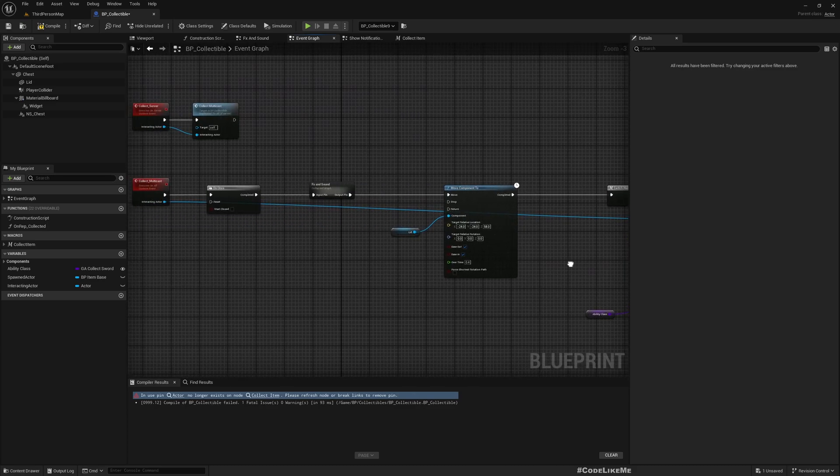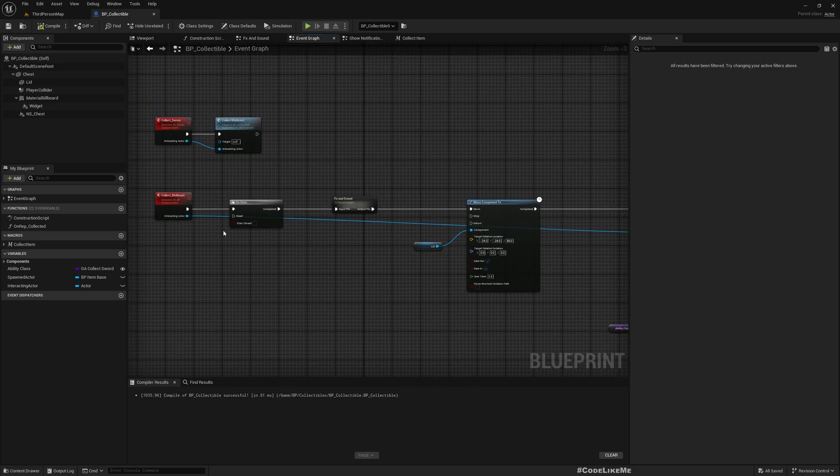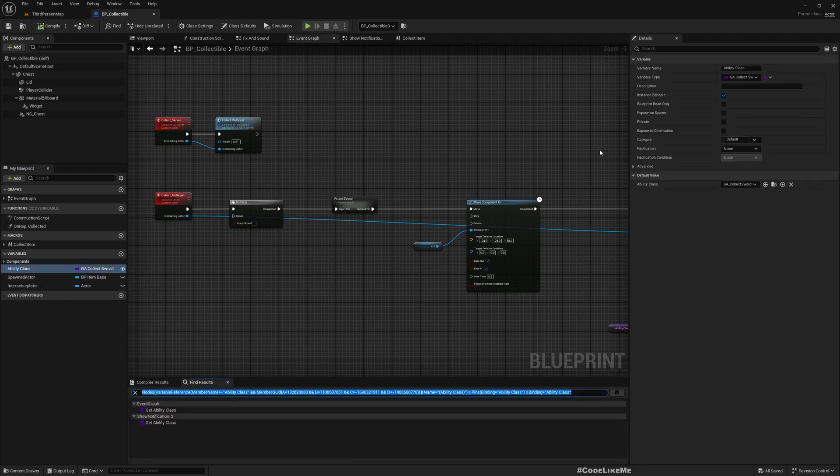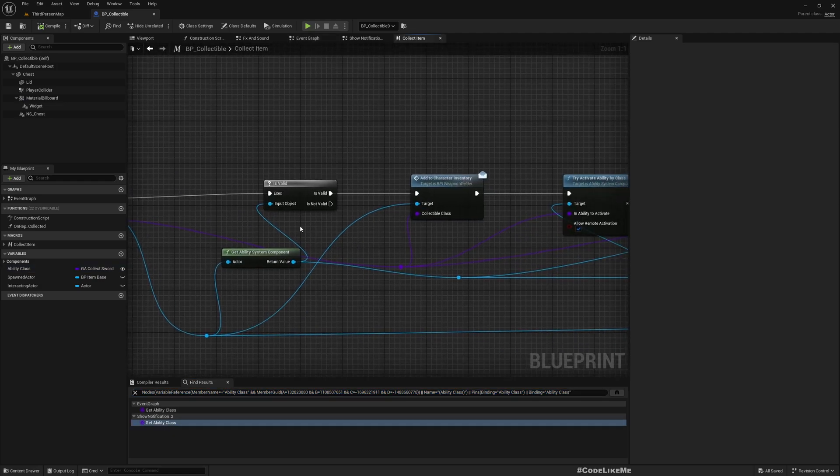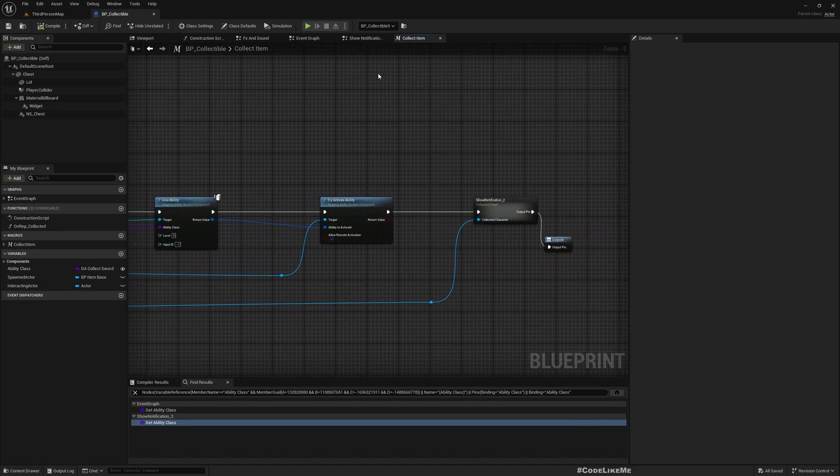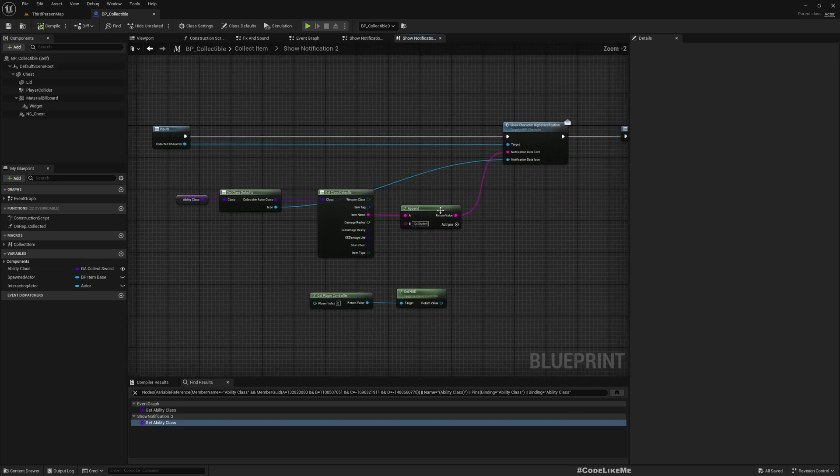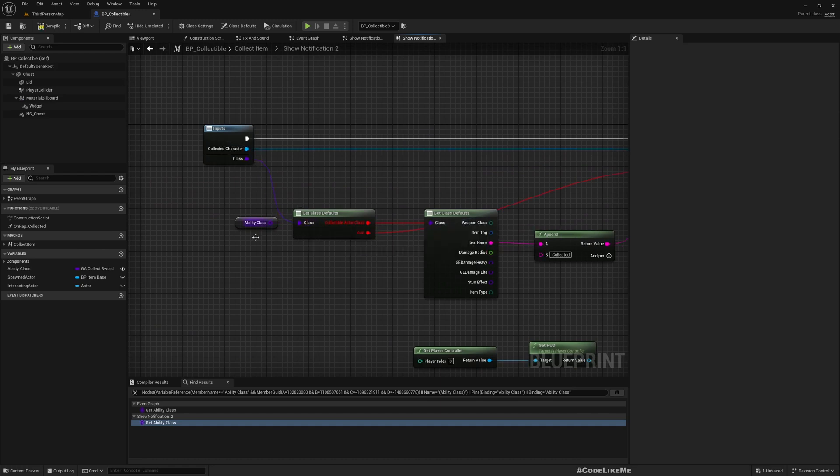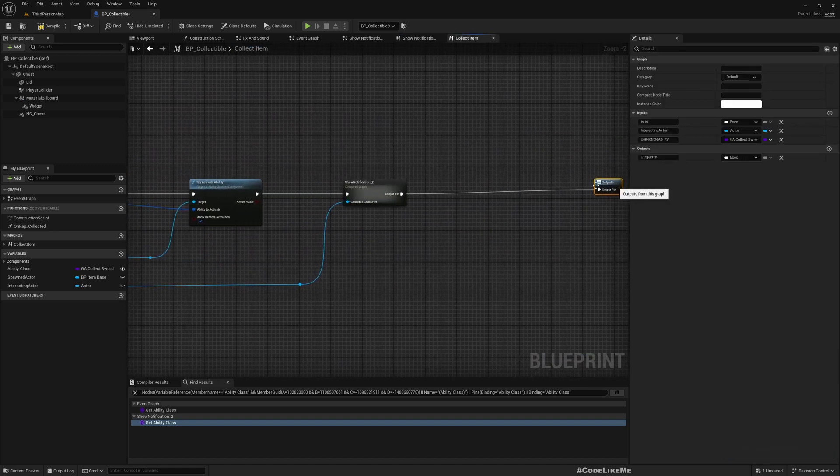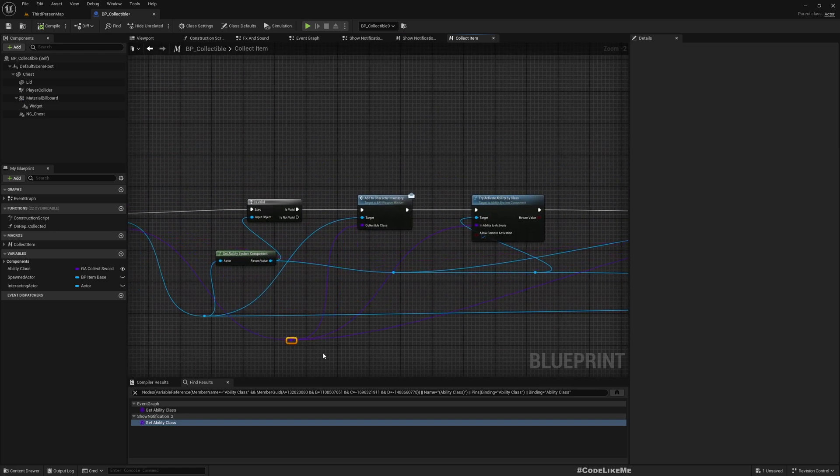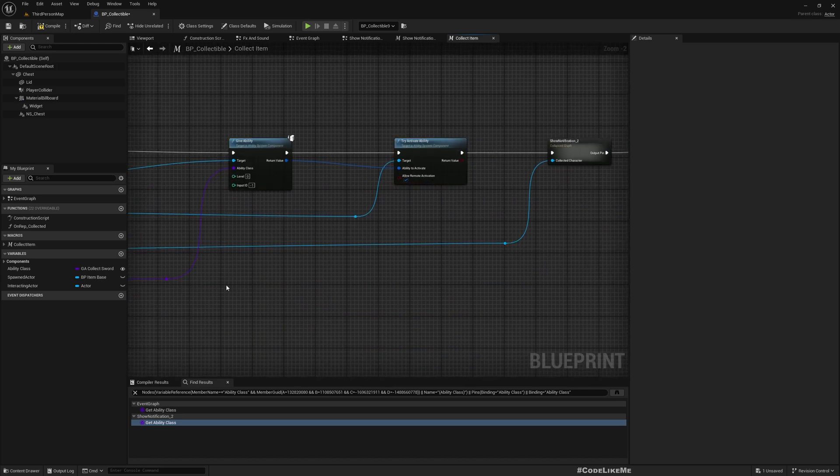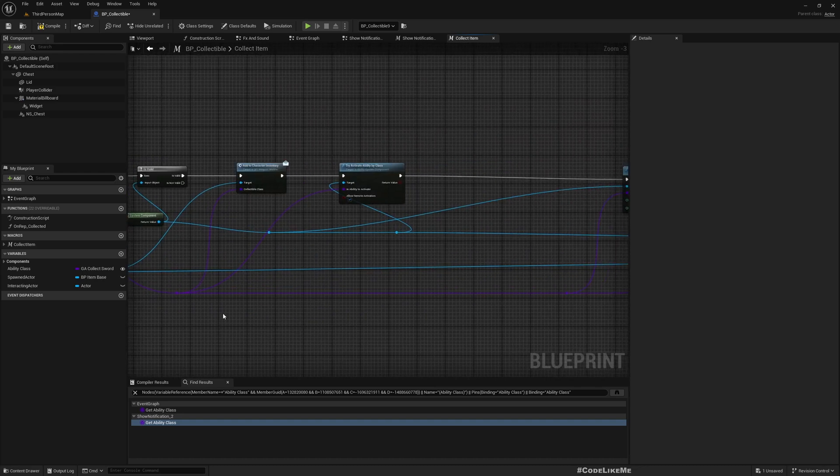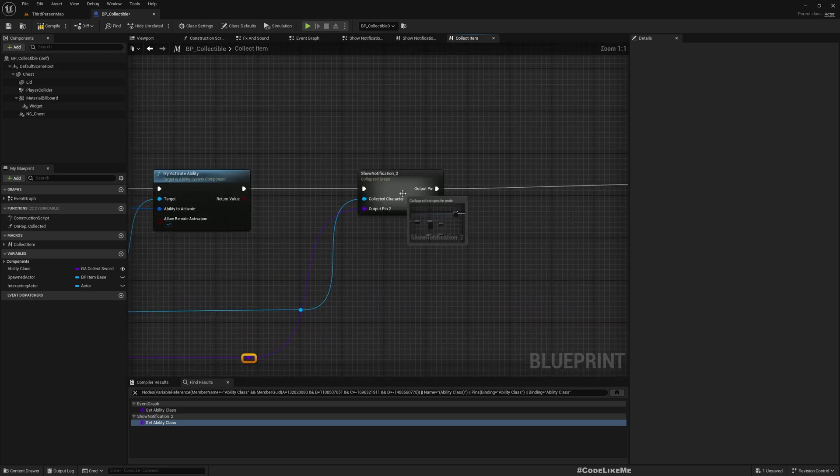But before that, one more thing that we need to check inside this macro, this collect item macro - we have a reference to the ability class. I'll take it outside. Oh what happened? It's unclear, it's not very clear.